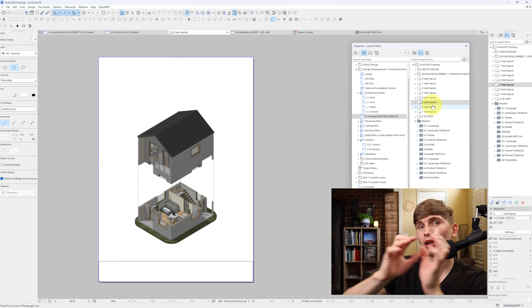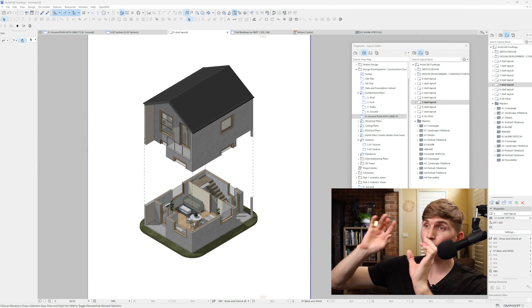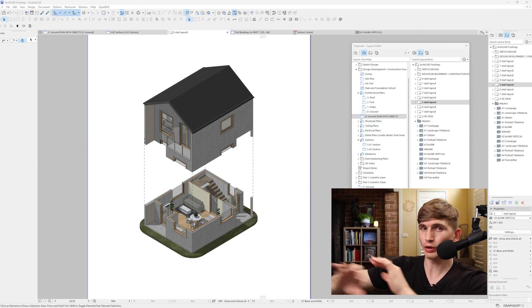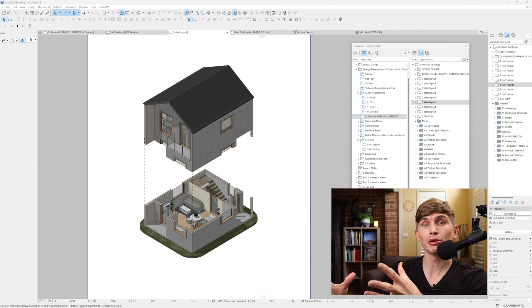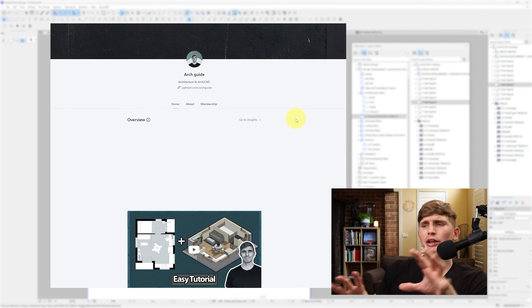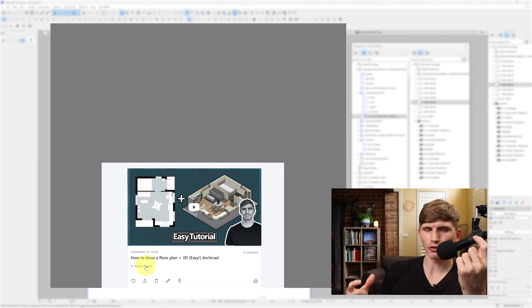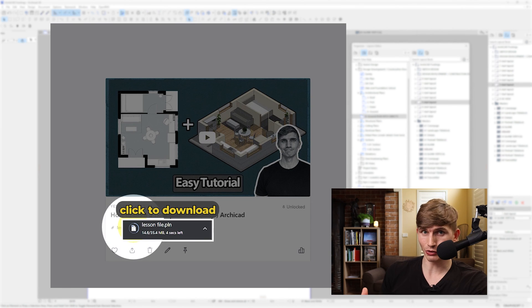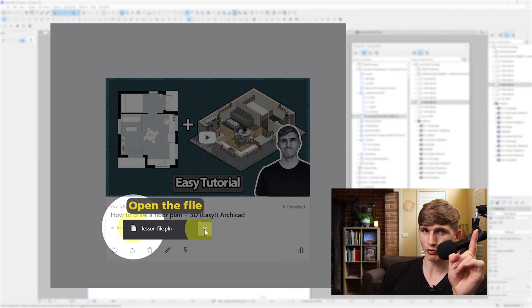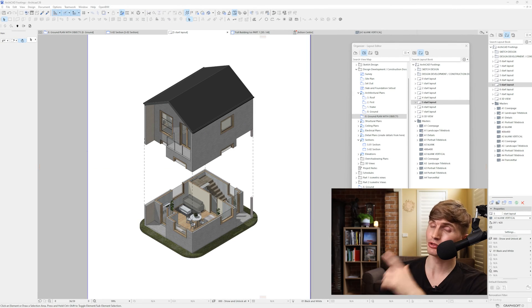If you'd like this file or any of my other tutorial files, they're available over on the Patreon, where I look after a small group creating custom assets and resources. If you came for more tips and tricks, I think you'll love the next video.